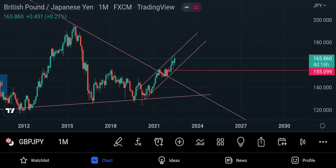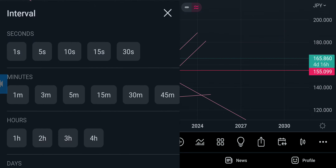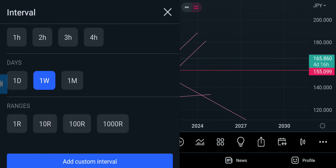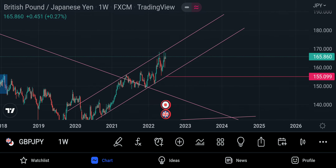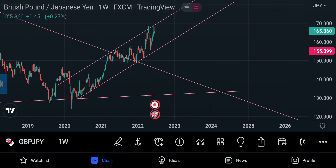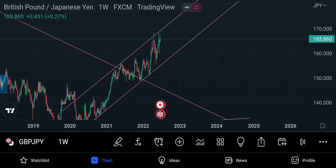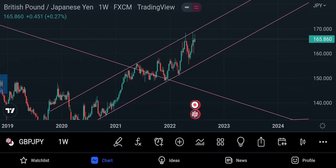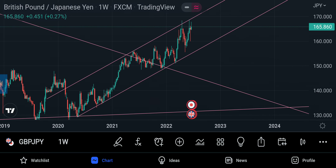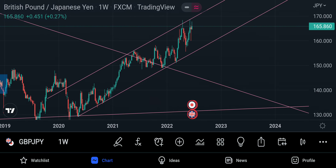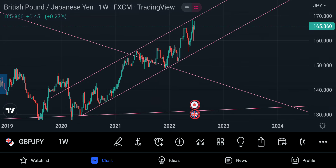When it broke out it formed something like a channel — that channel there. So from the monthly time frame we go to the weekly time frame so you can see the channel properly. You can see this bullish channel there — it's the trend that pound yen is following at the moment.